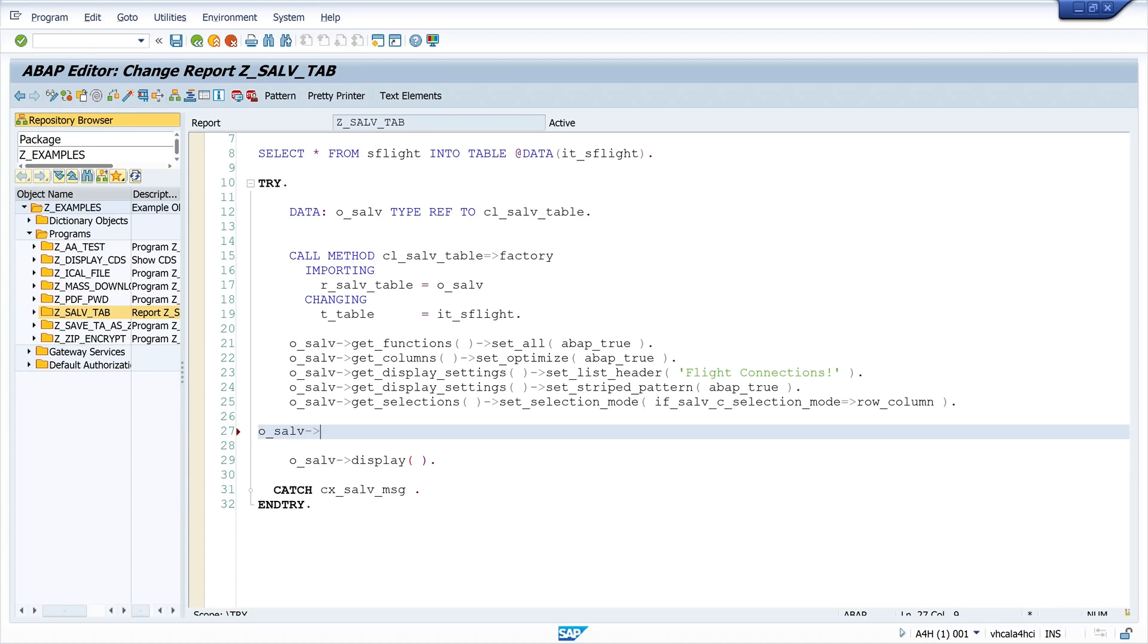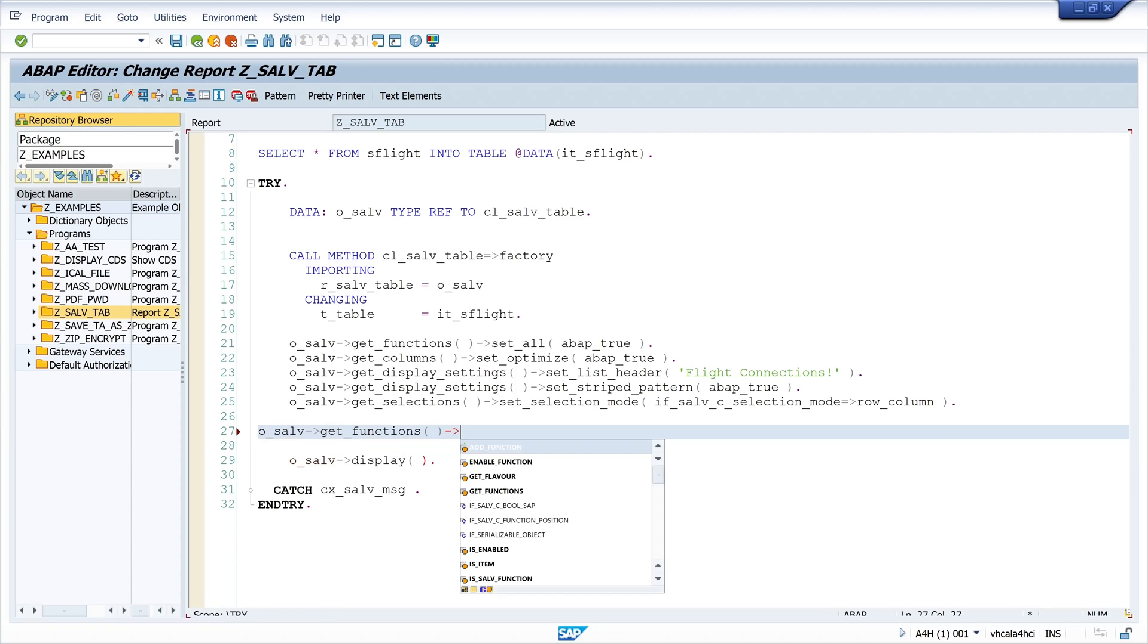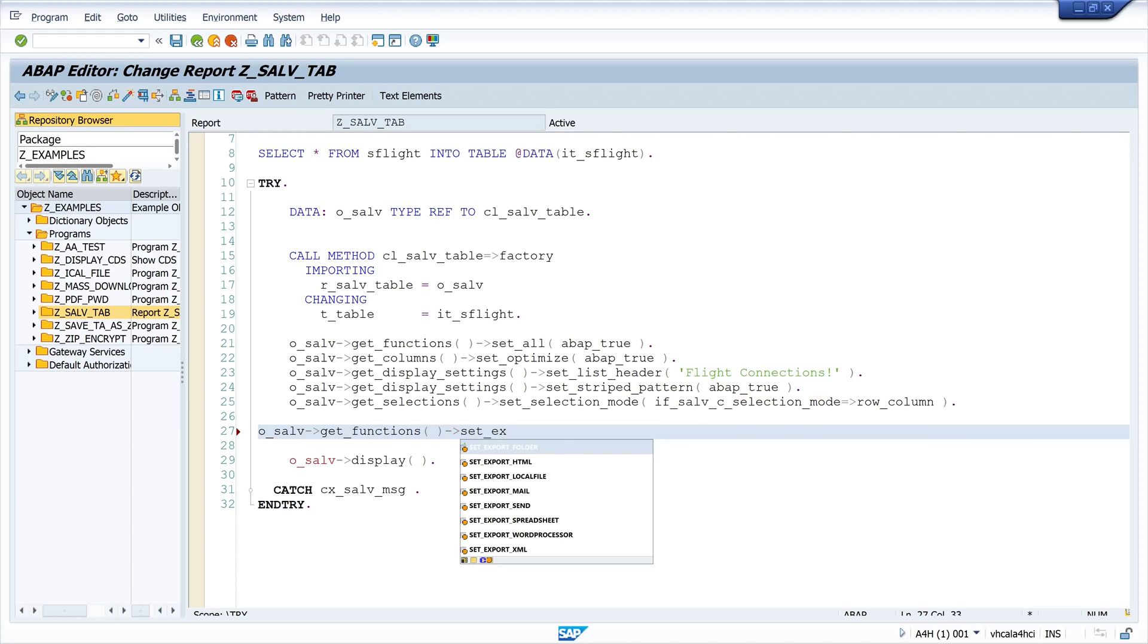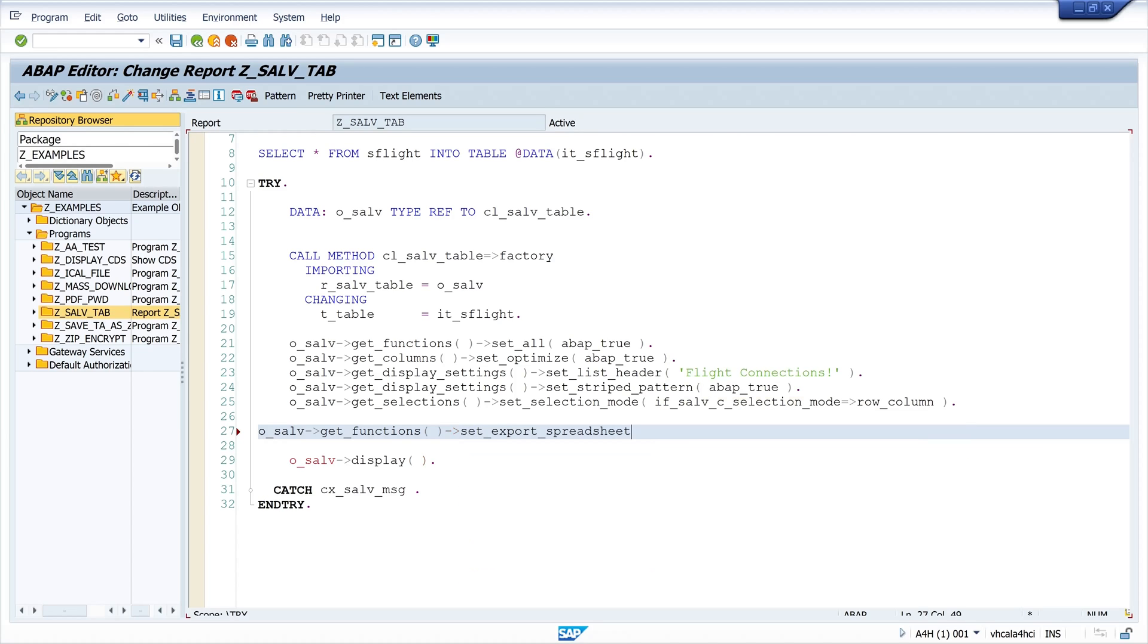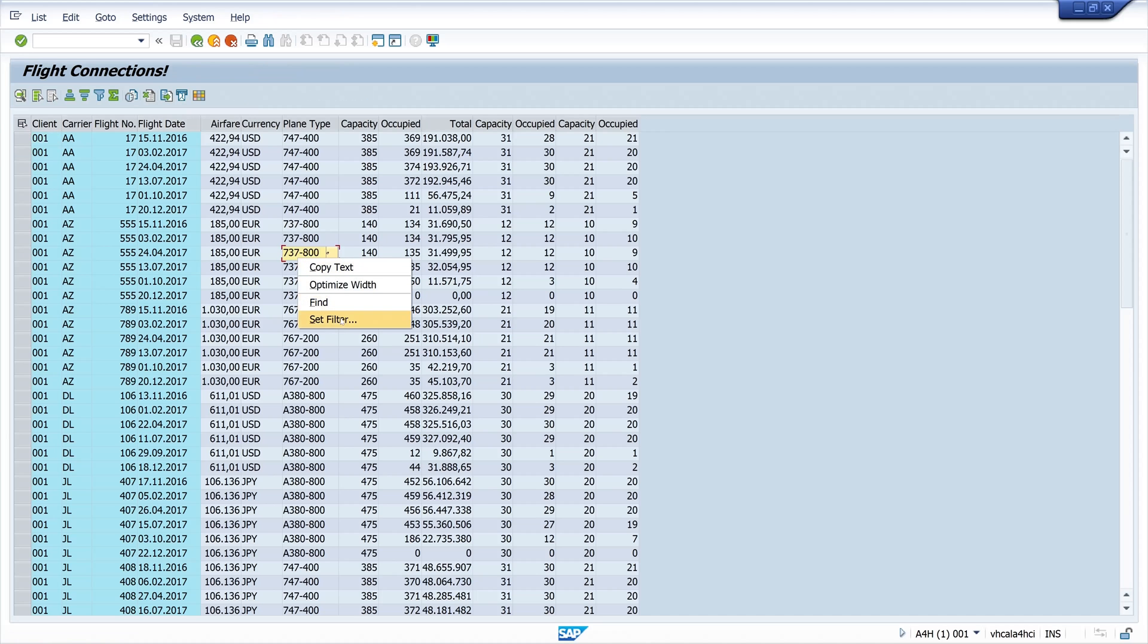So let's deactivate this function. This works with get_functions and then I call the method set_export_spreadsheet, and I set here ABAP_FALSE.